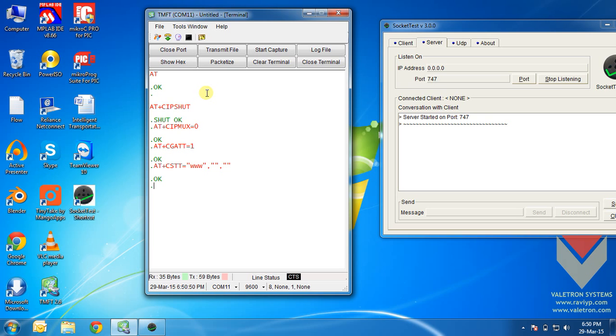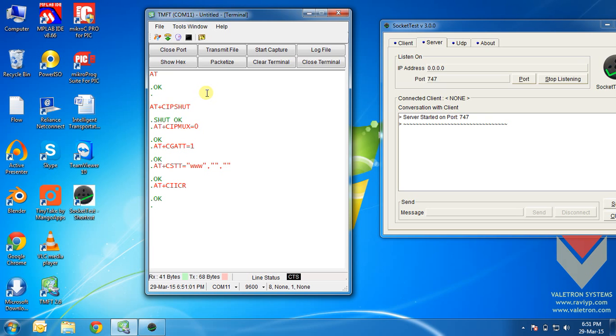Now, we need to bring up the GPRS connection using the command at plus c i ic r. Note that this command takes some time to respond. Next, we will test that we have acquired an IP address or not using the command at plus c i f s r.